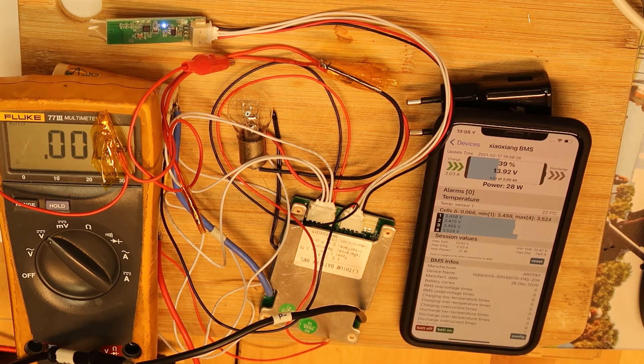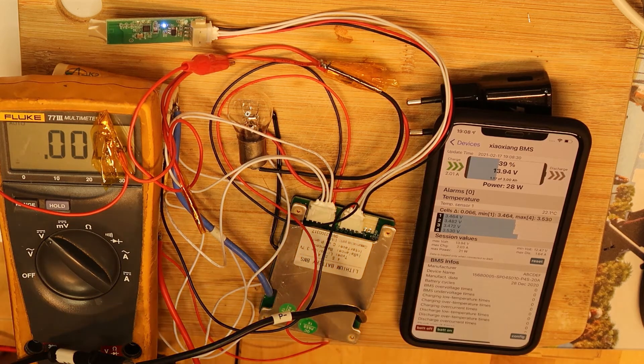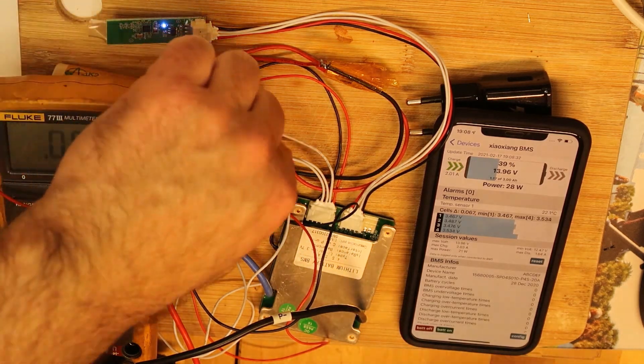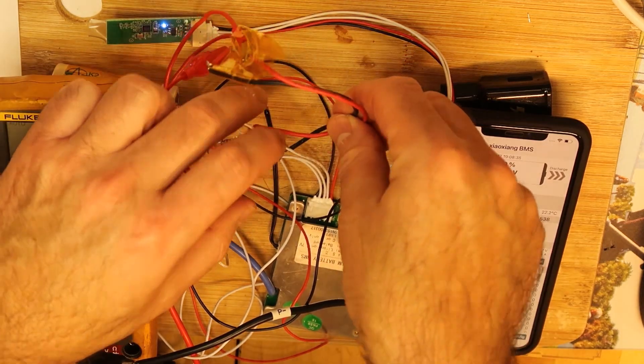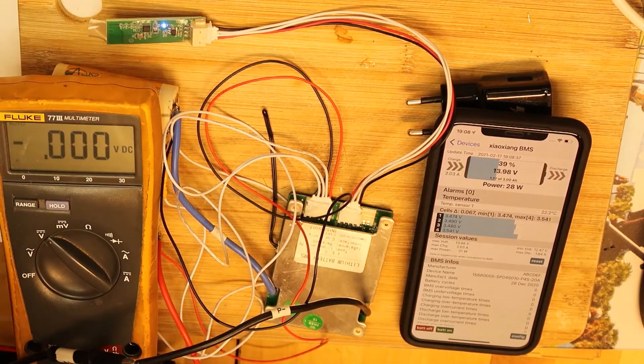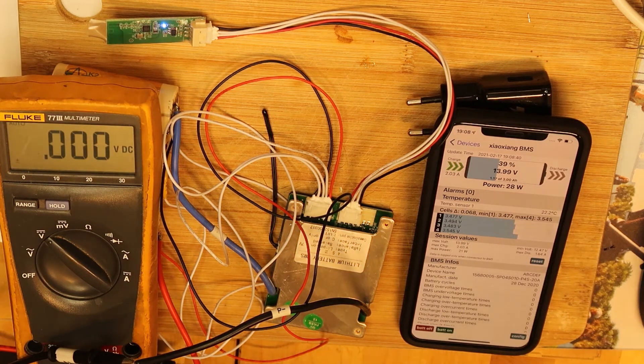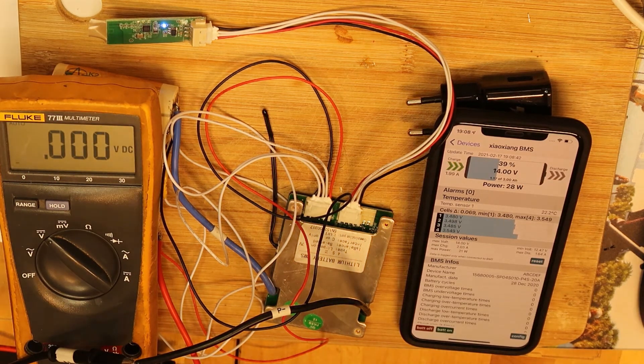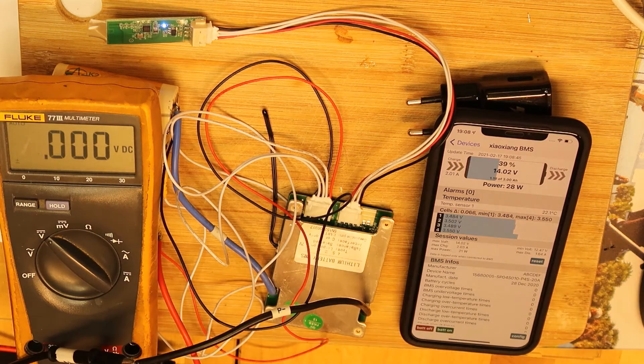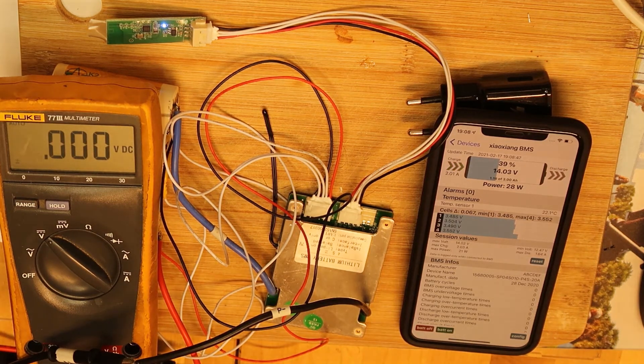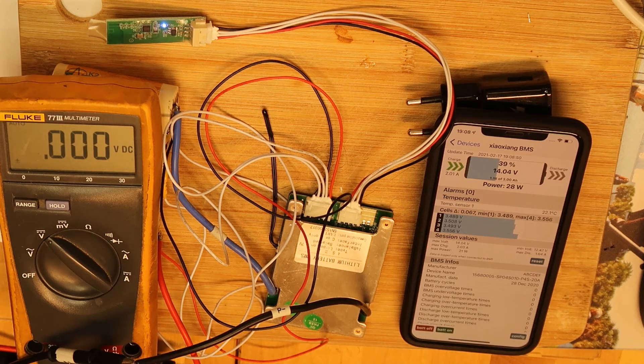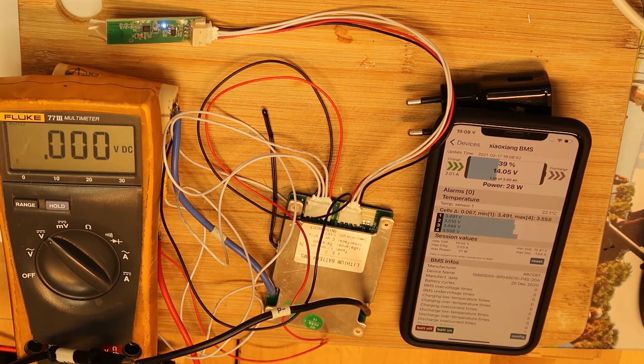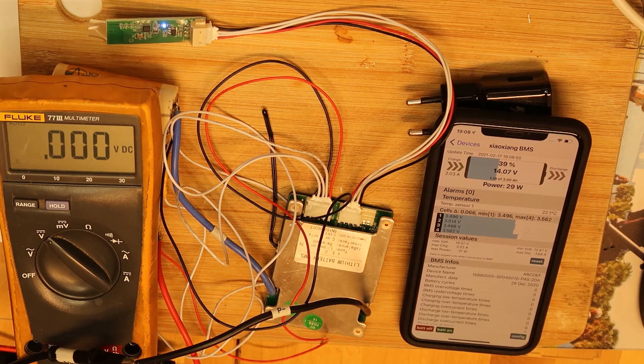Okay, so we can see that this is charging. We can see now all the cell voltage. This battery is not in very good condition. Let's maybe take the lamp out. And now let's watch the BMS in action because it should do a cutoff at 14.8 volts or when the cell reaches 3.7 volts.